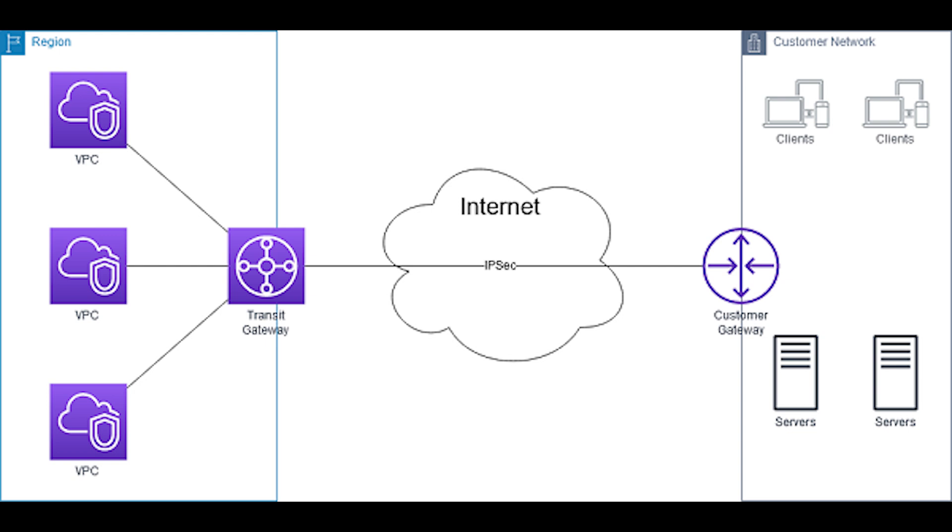It's basically a networking service that uses a hub and spoke model to connect on-premises data centers and Amazon Virtual Private Clouds to a single gateway.